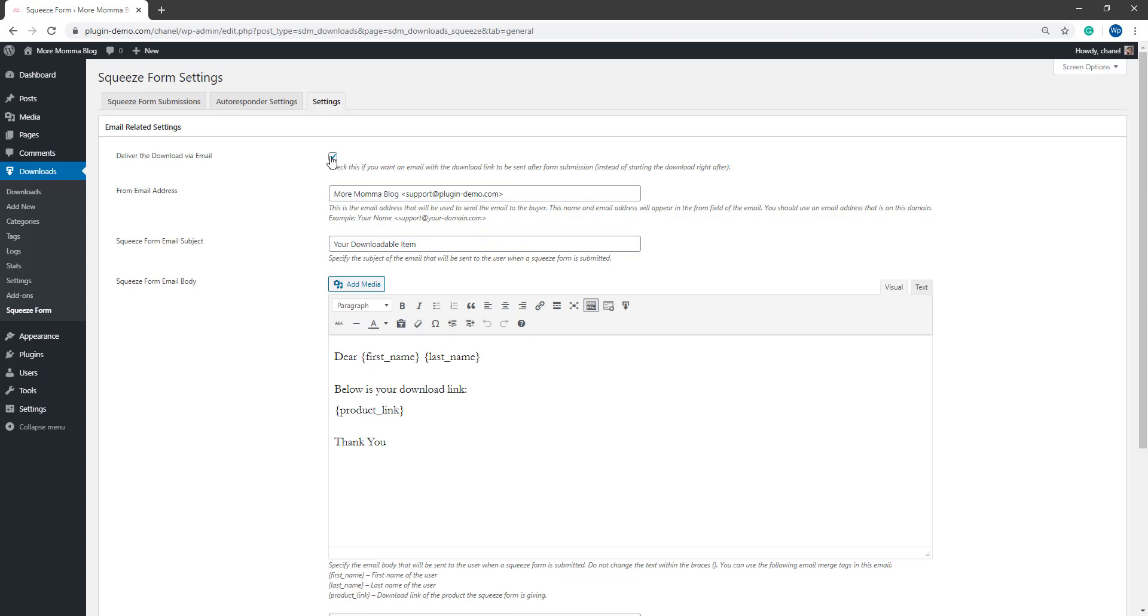So it's really up to you. But if you do allow them to just download that content in the browser, they may not give you a correct email address. So delivering the download via email really ensures that you're getting the correct email address of that customer if they wish to get that digital content. So it's up to you if you want to have that checked or not checked.